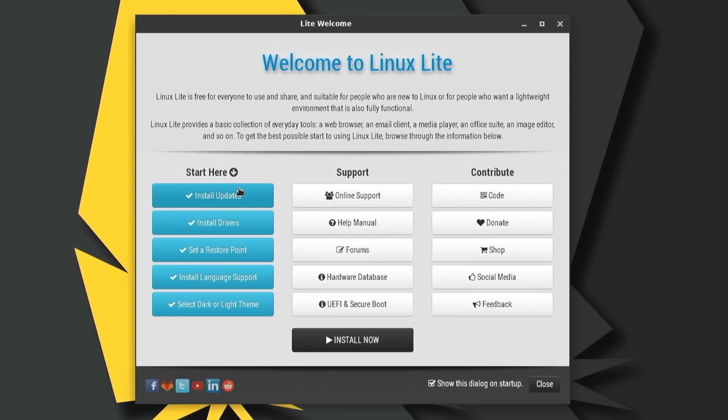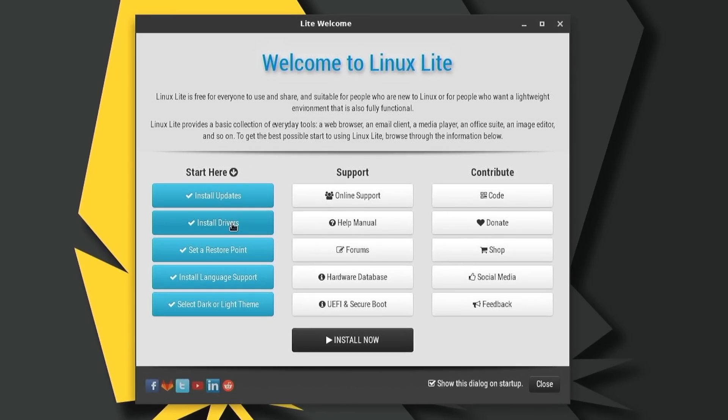Things like installing the updates, installing your drivers, setting restore points through Timeshift, installing language support for your language, and flicking between the light or dark theme.